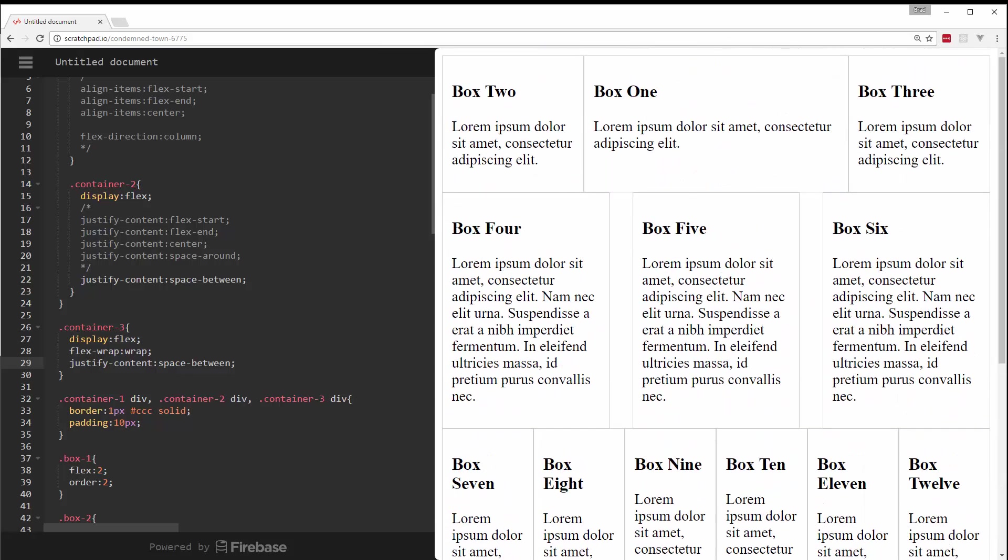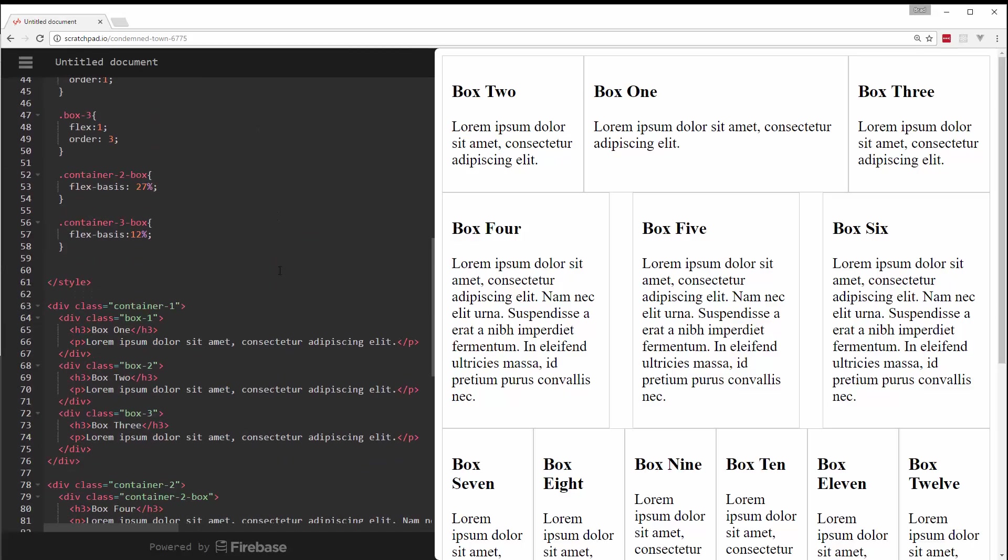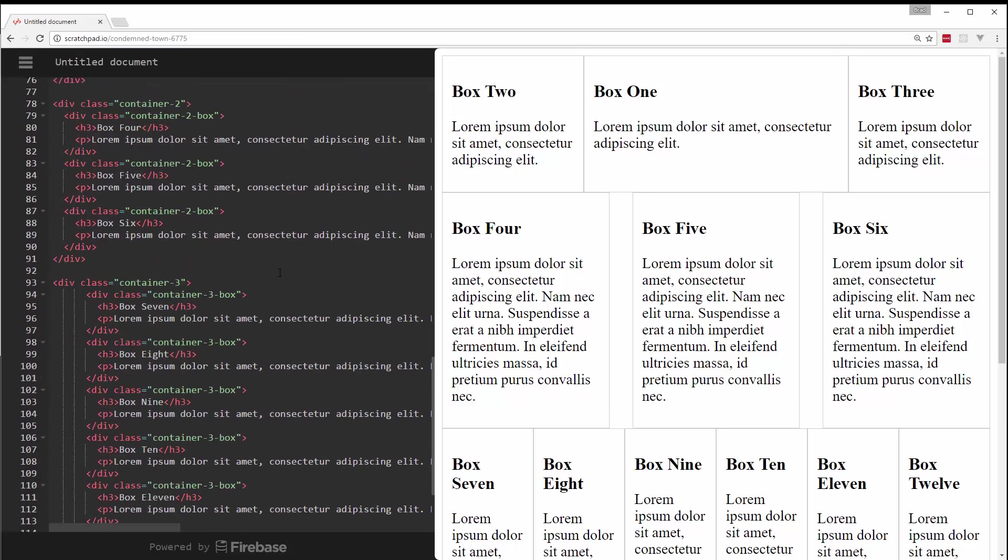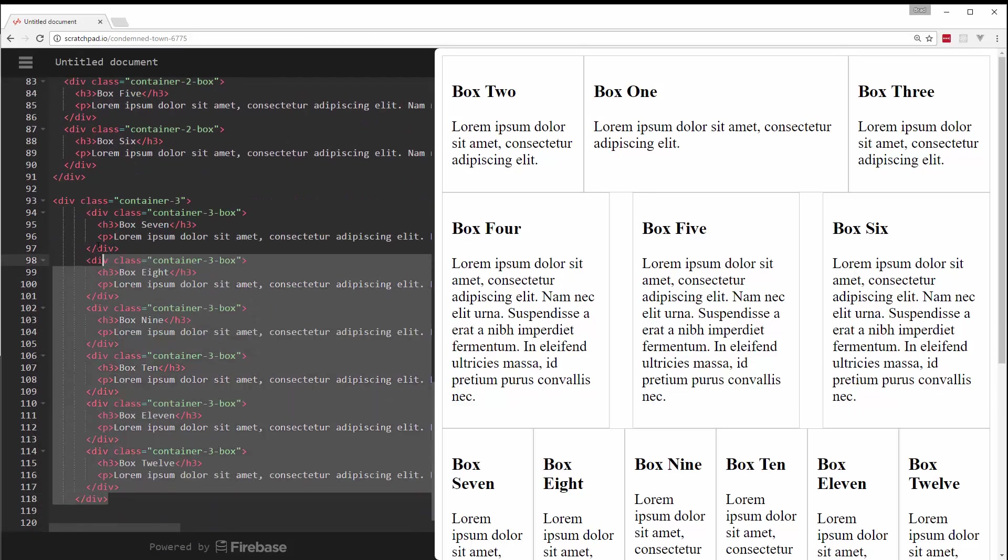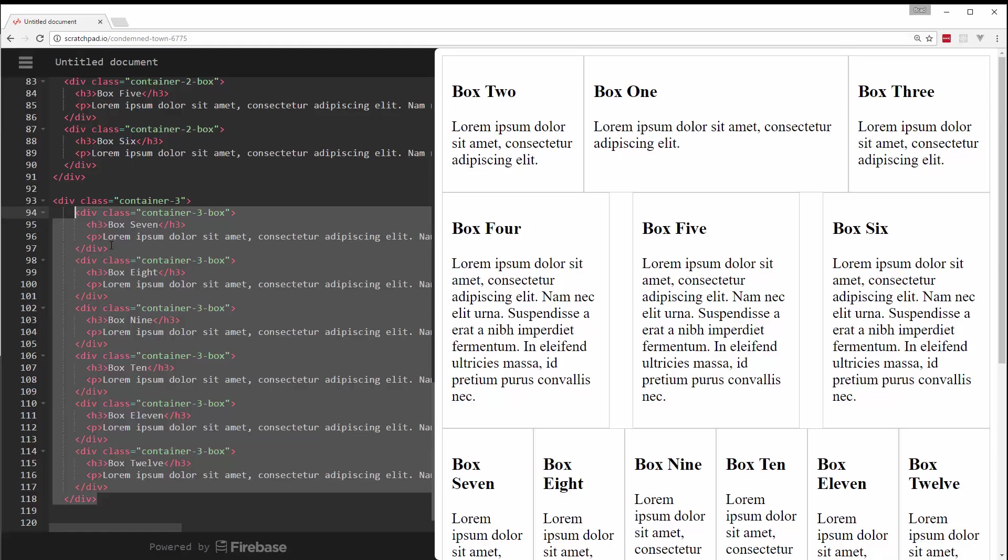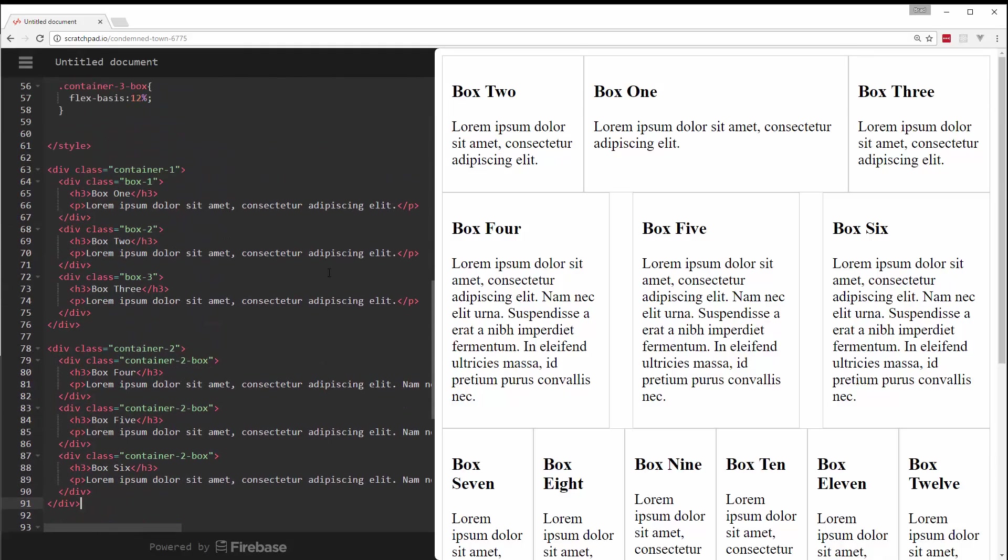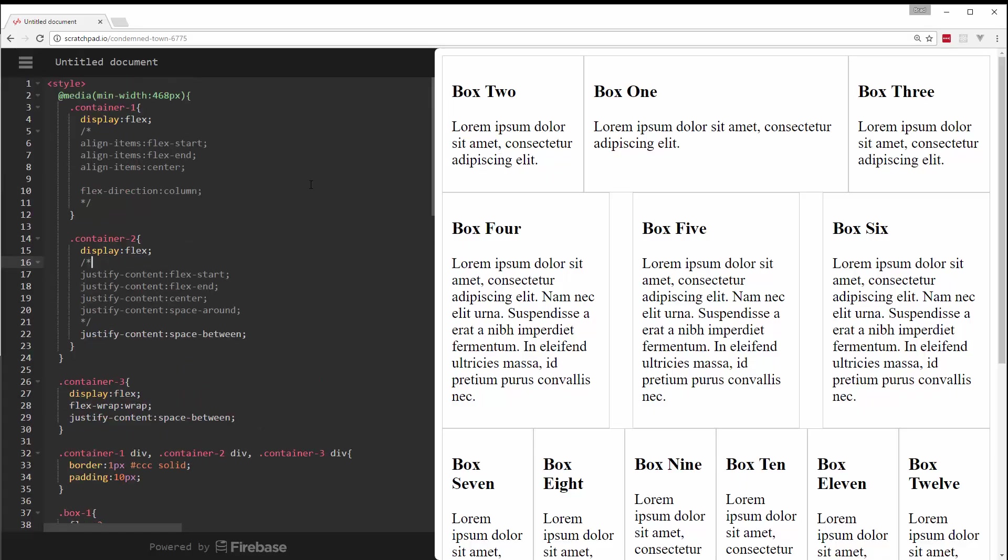So that's the gist of Flexbox. Hopefully it helps some of you guys out. I will make this code available on my website, traversymedia.com, so that you guys can kind of use it as a reference when you want to use it in your projects. But yeah, so if you like this video, please subscribe, leave a like, comment, leave a dislike if you didn't like it, and I will see you next time.